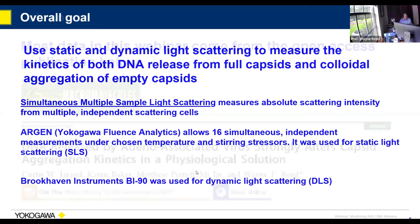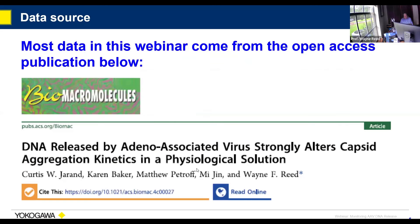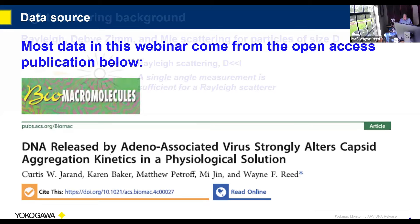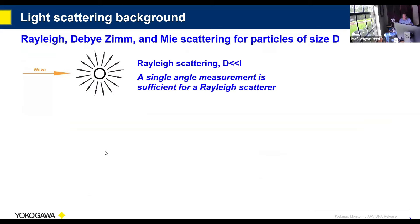The data in this webinar comes from an open access publication we recently put out with Matt Petroff, the PI at Roche, and the other collaborators, with Kurt Turan being the first author having produced this light scattering data. This came out in July of this year. I don't intend to give a full light scattering lecture, but it's important to know the methods you're using, their approximations, and limitations.